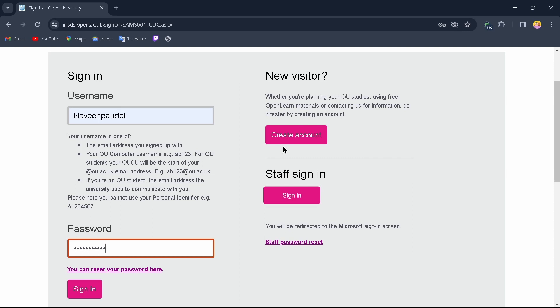If you don't have an account, tap on 'Create account' and create a new account. After creating a new account, you can use those new credentials to sign in.